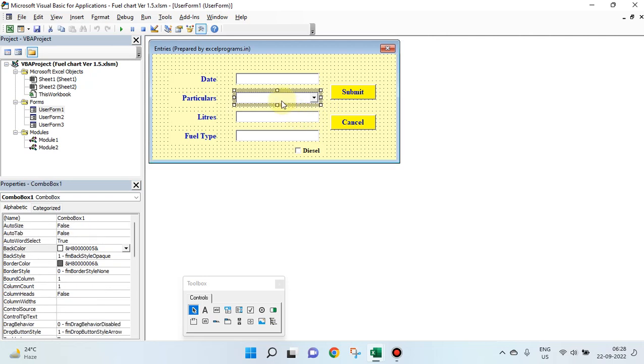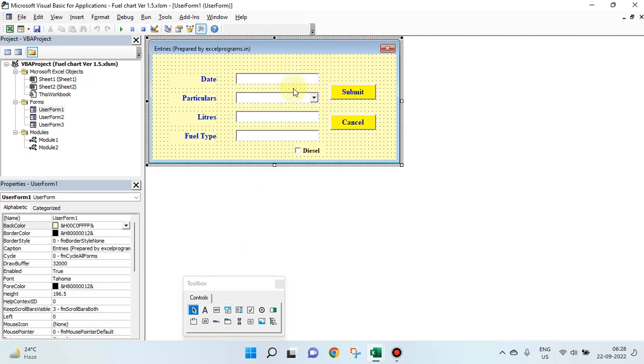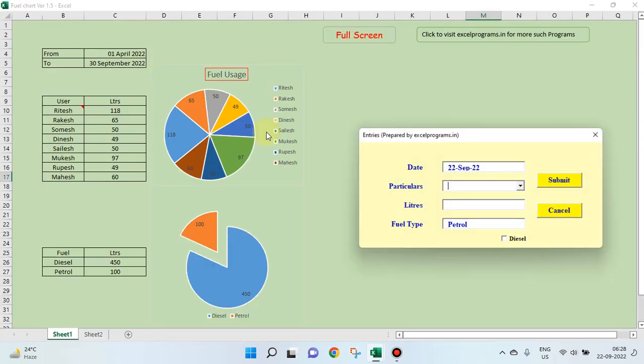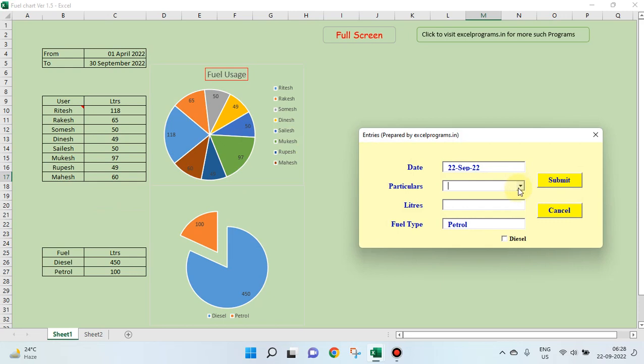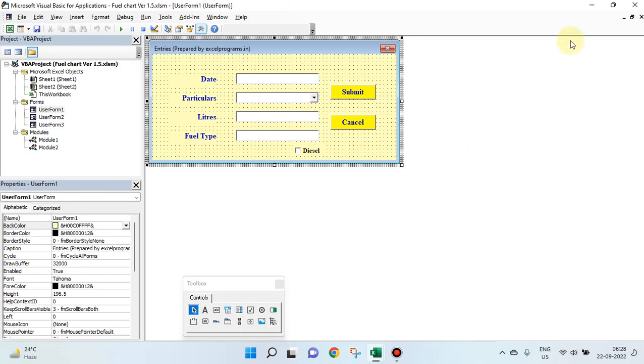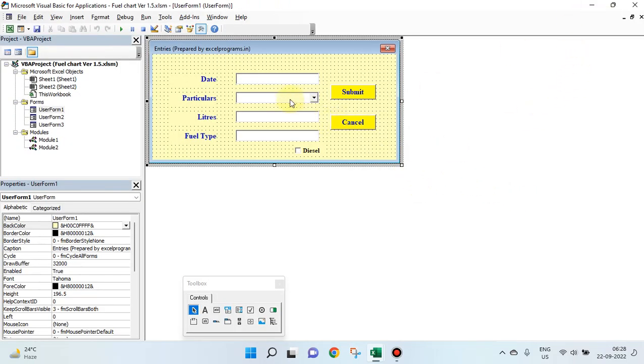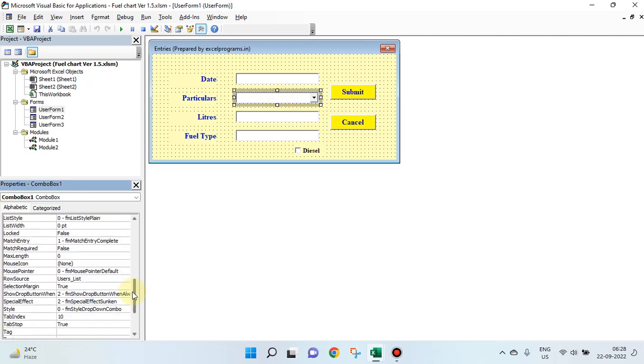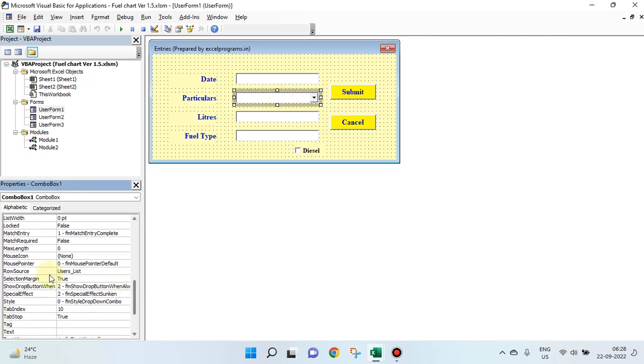So, we have one combo box here. Combo box is available here. Put a combo box. Under the combo box, when you run this program, this is a design mode. When you run this program, what do you see in the combo box? You see these eight names. How do you get them? See? Select this. Check the properties. Go to row source, users list. Row source is users list.